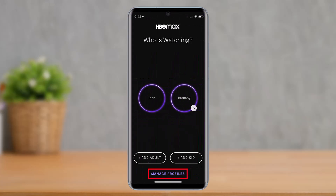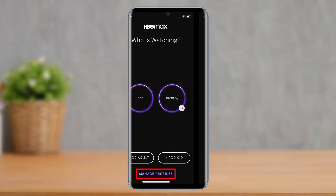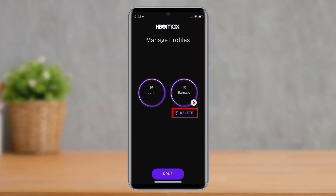After going to the profile tab from the bottom right corner, select Switch Profiles. On the next page, you'll see all of your profile options. Tap on the option that says Manage Profiles, which is at the bottom of the screen.